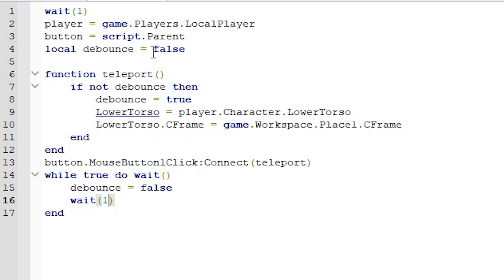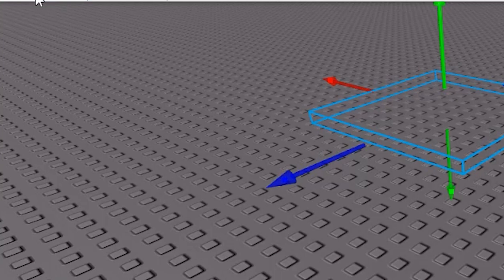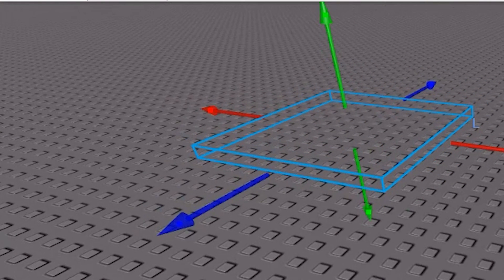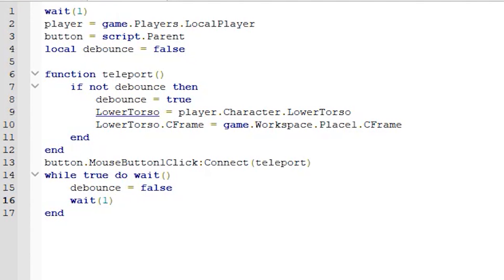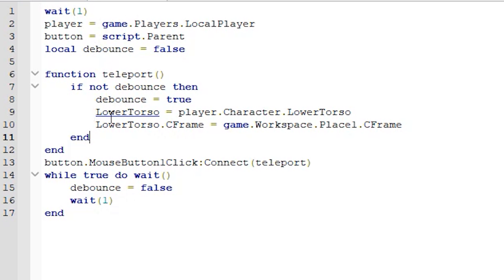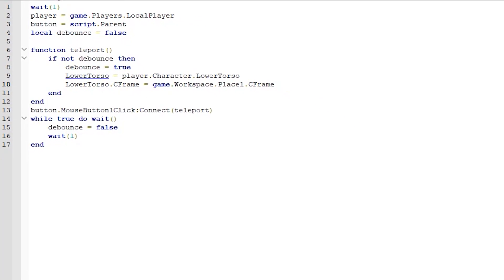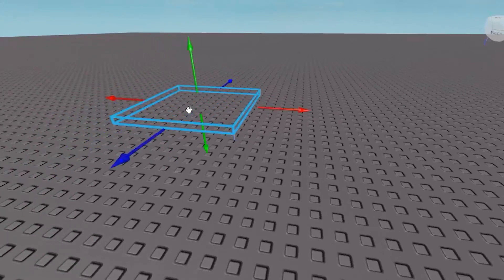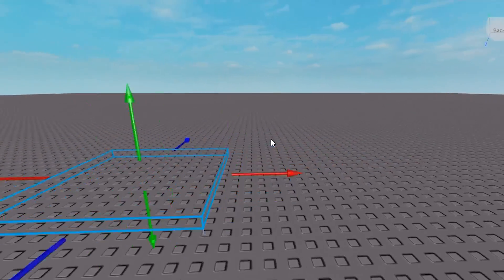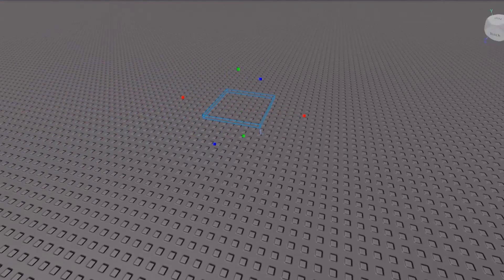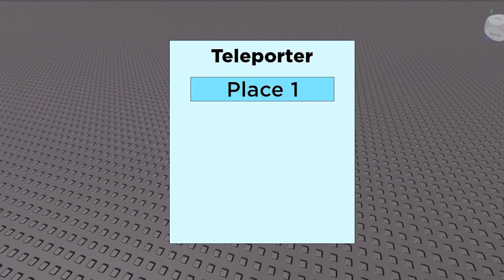This wait one second is the cooldown to avoid people spamming the teleport button which could glitch out your game. It shouldn't but it can. That's to prevent it. As you can see here this should teleport your lower torso of the character to place one, which is this block here. So let's test it out.